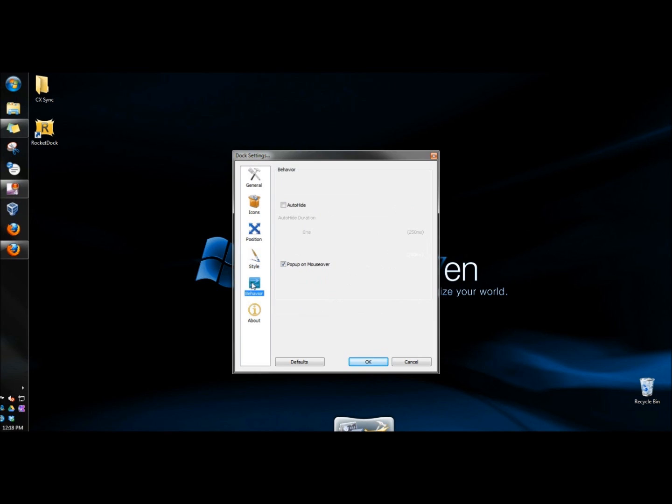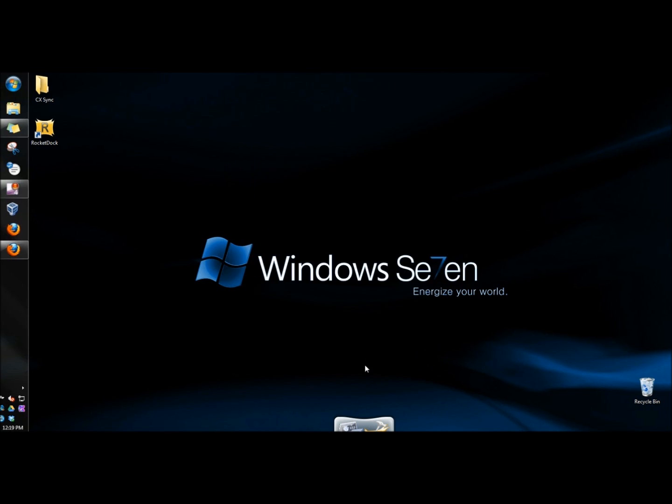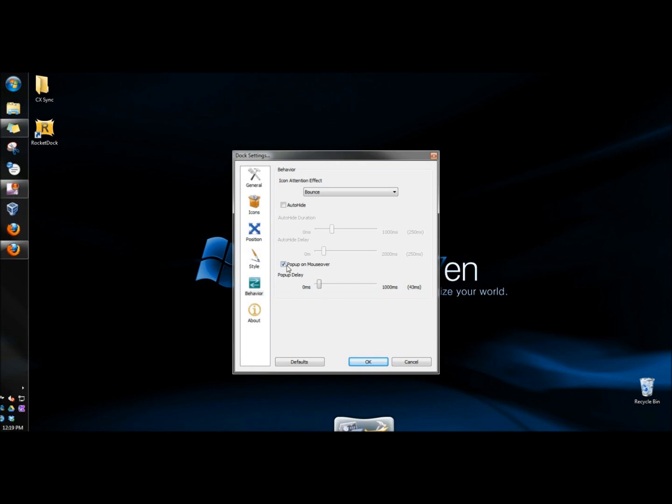Next, I'm going to go to behavior. Here, you can select how the icons behave when you click on them. I'm going to leave it on bounce. You can auto hide the launcher. And if I did that and clicked OK, the launcher is now gone. And when I hover over it, it appears. You can have the launcher pop up on mouse over.